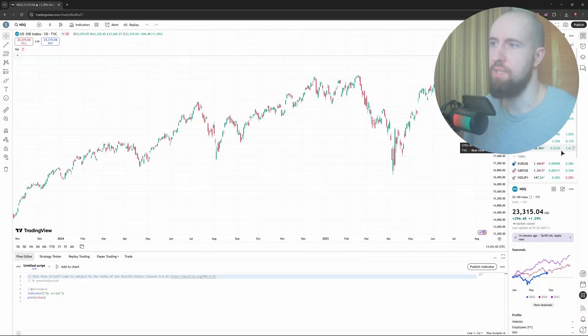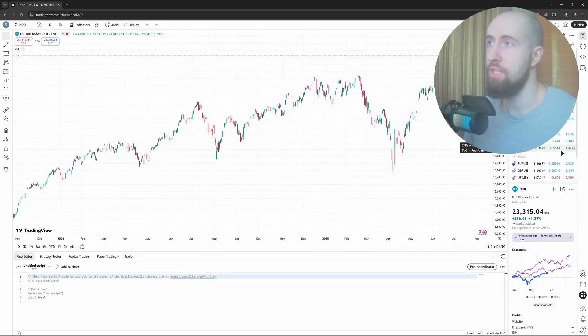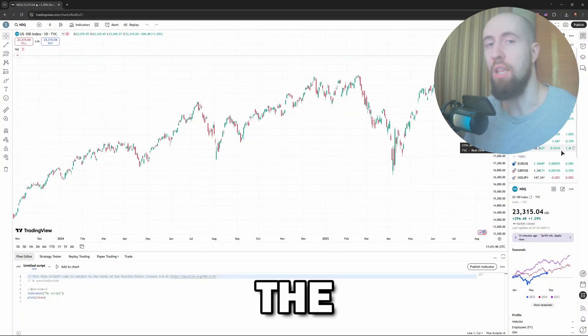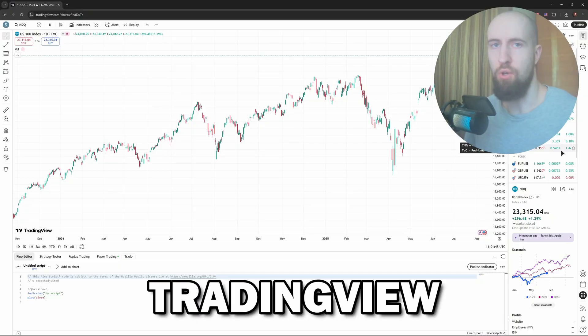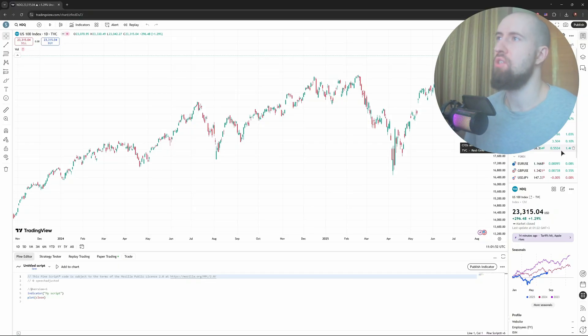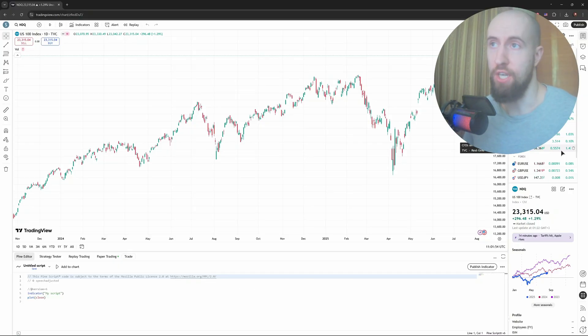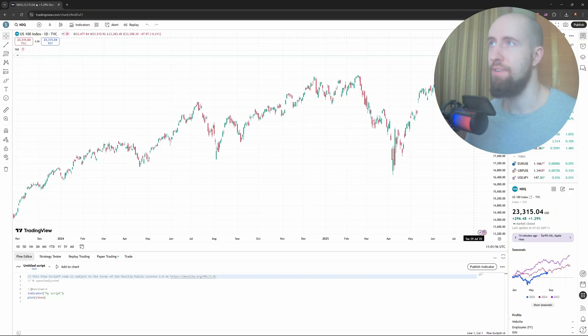Hello guys and welcome to the channel. In this video we're going to be fixing the lagging problem in TradingView. To simply explain why this occurs, firstly you need to understand